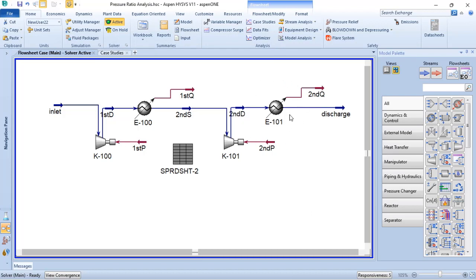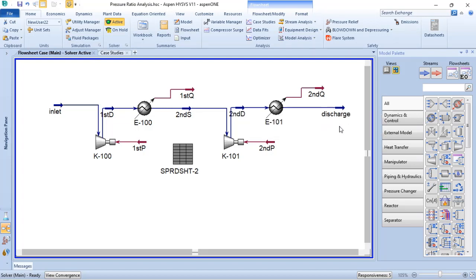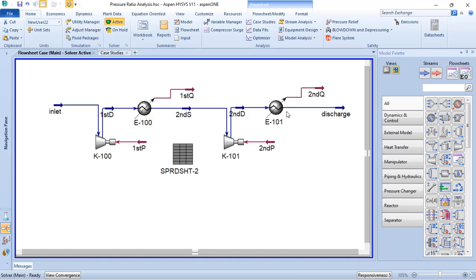The after cooler is needed depending on what will happen with the stream downstream. In this case, the discharge of the second stage of compression is 123°C. If the process needs a hot stream downstream, you would not add an after cooler. But most often, the process must comply with the design temperature, so an after cooler was added here. Heat exchangers between stages of compression are known as intercoolers, and the heat exchanger at the discharge of the last stage is known as the after cooler.